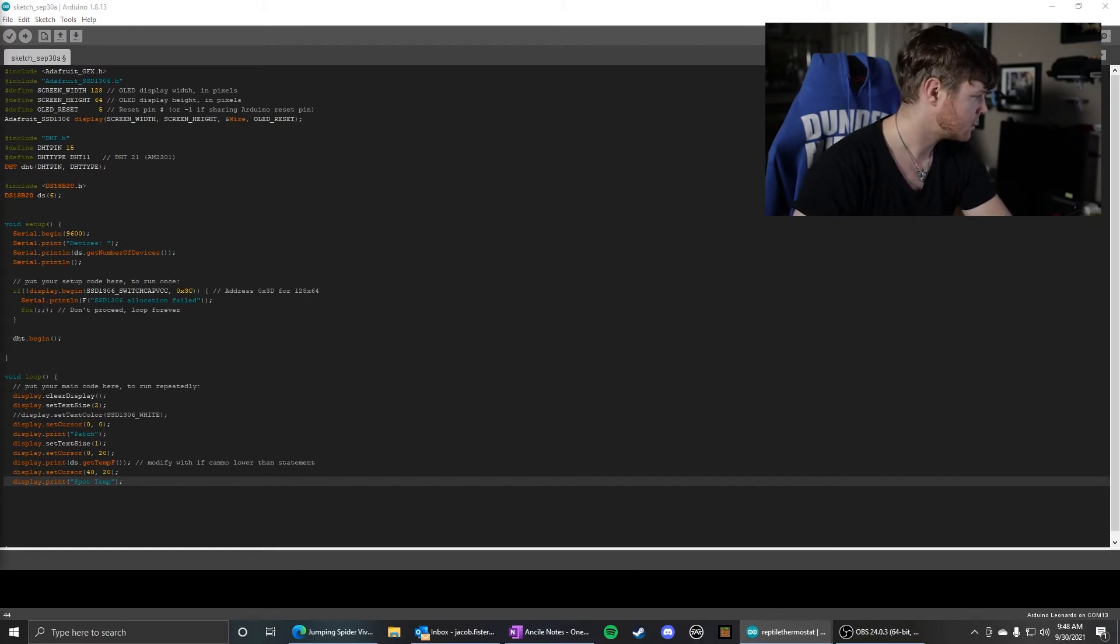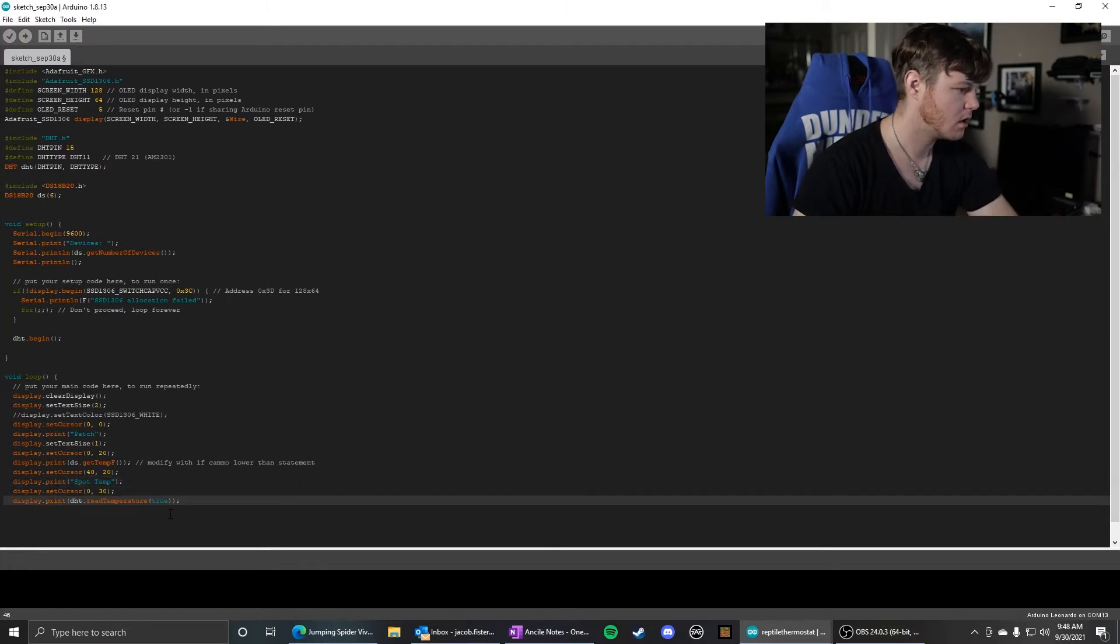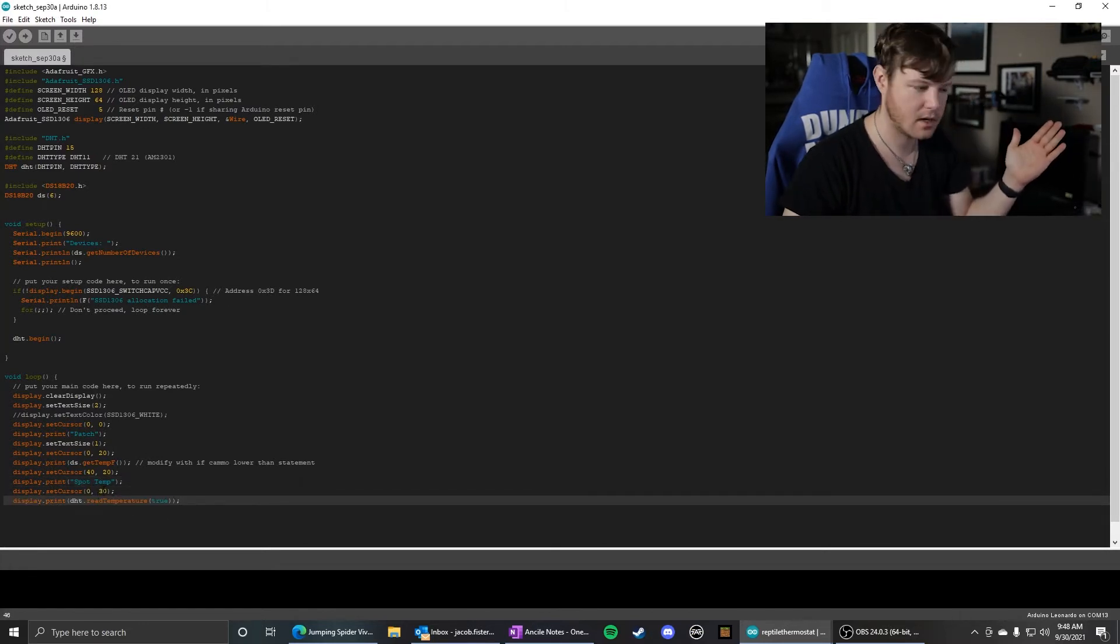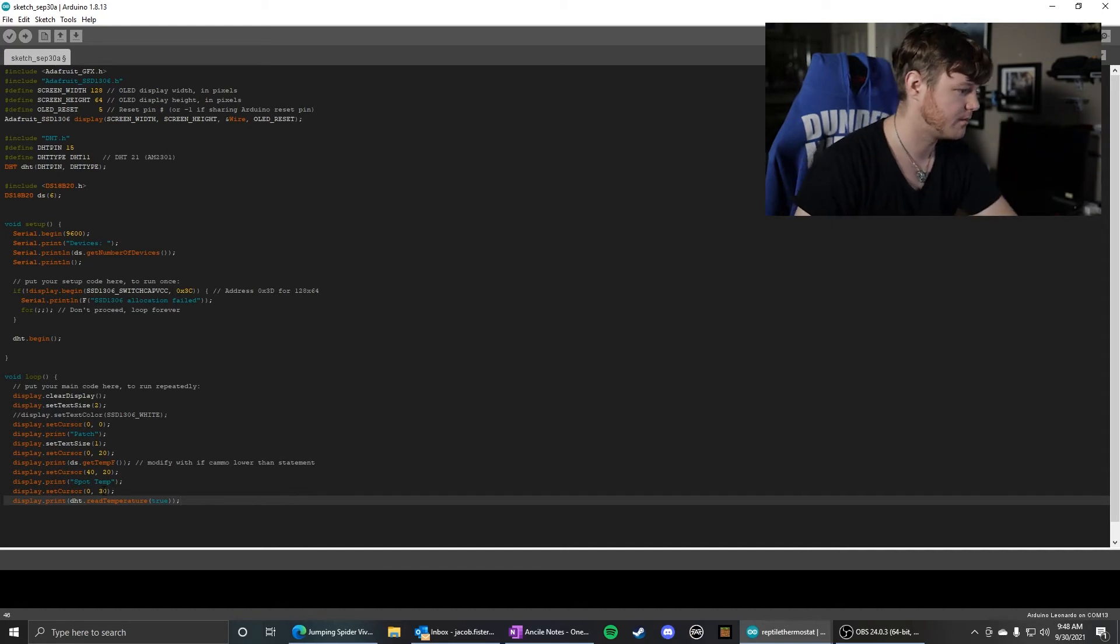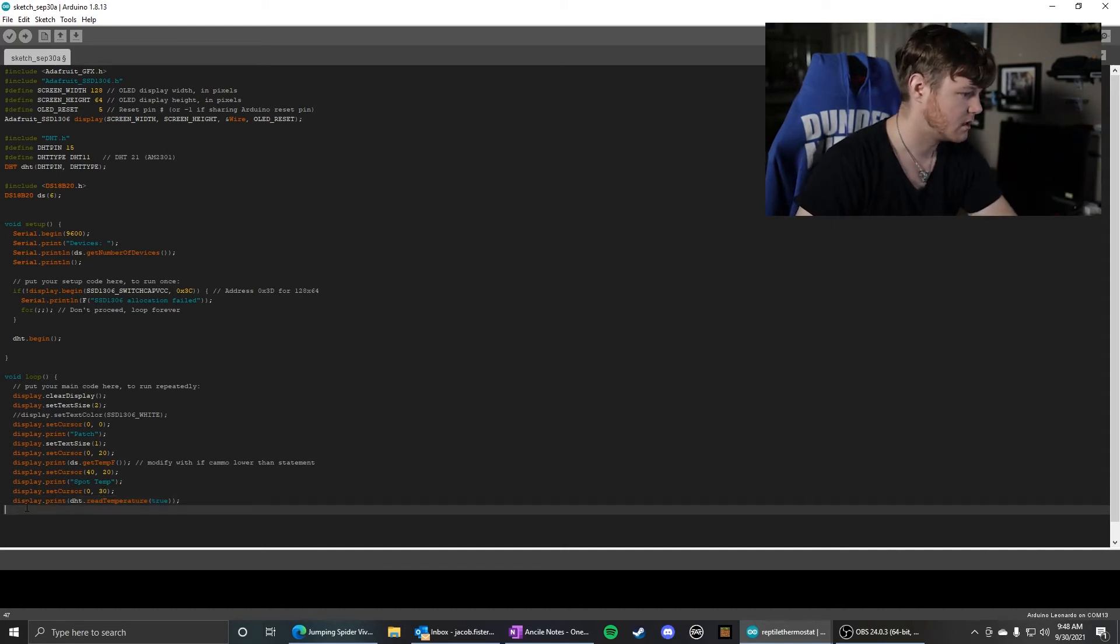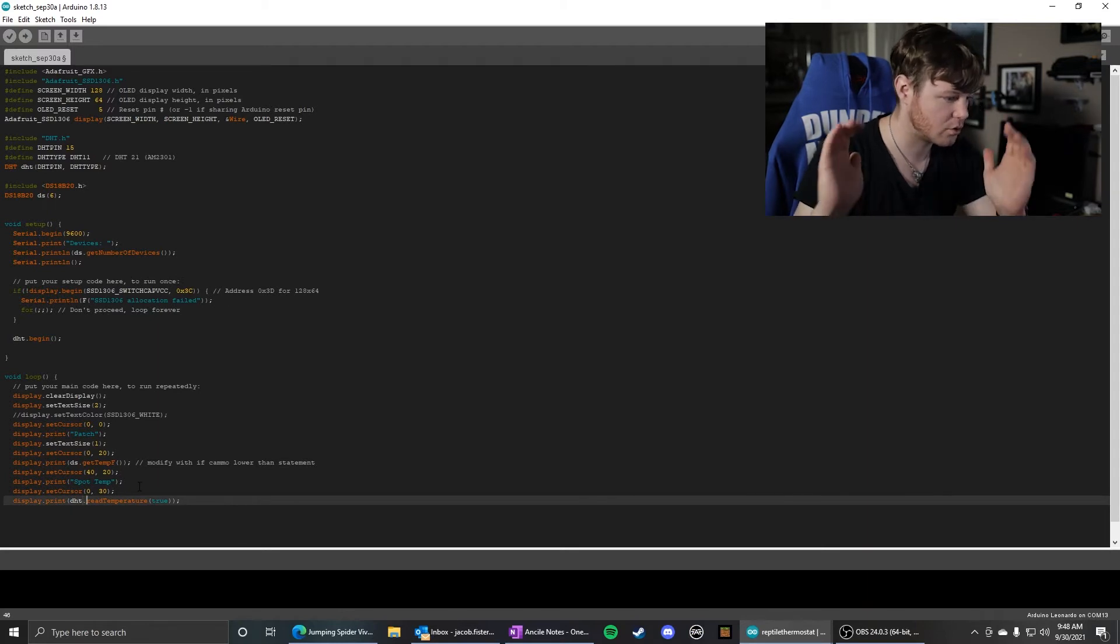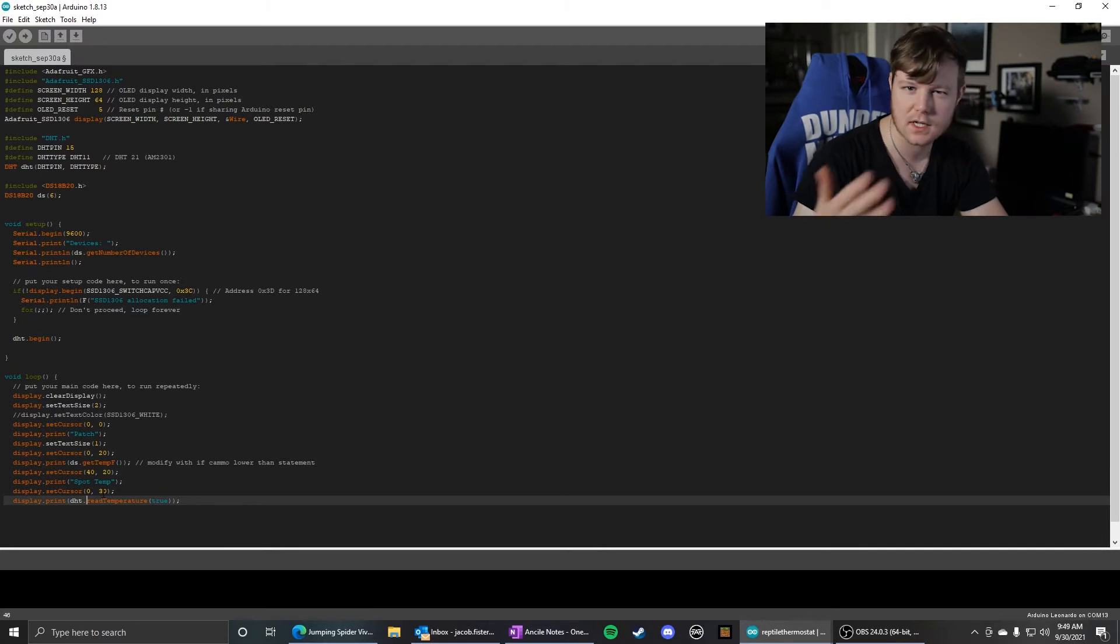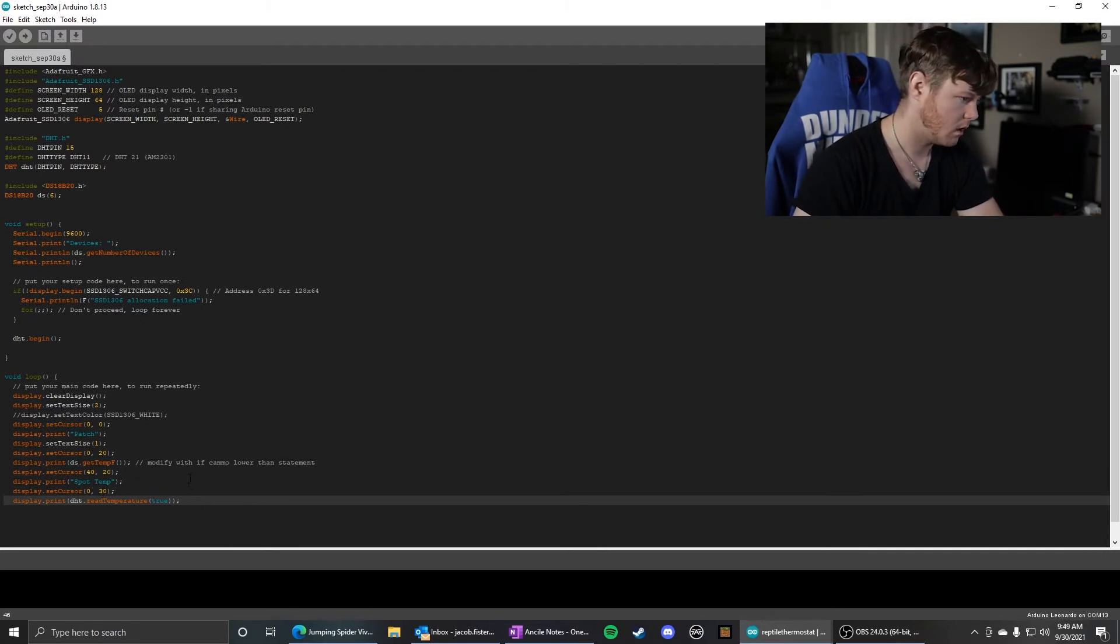So then next one, we're going to move back to the left side of the screen and move down 10 pixels. display.print dht.readTemperature(true). That true gets it in Fahrenheit. You can look at the example to get more information on how that works. But it's going to print that.